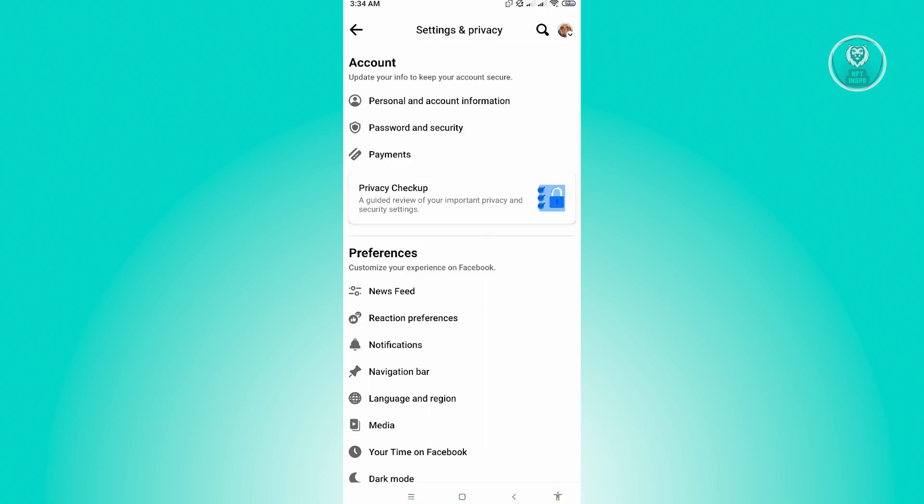In here, we'll see different information about our account. We have personal account information, password and security, and a lot more here. So the first thing we want to do is go to password and security.